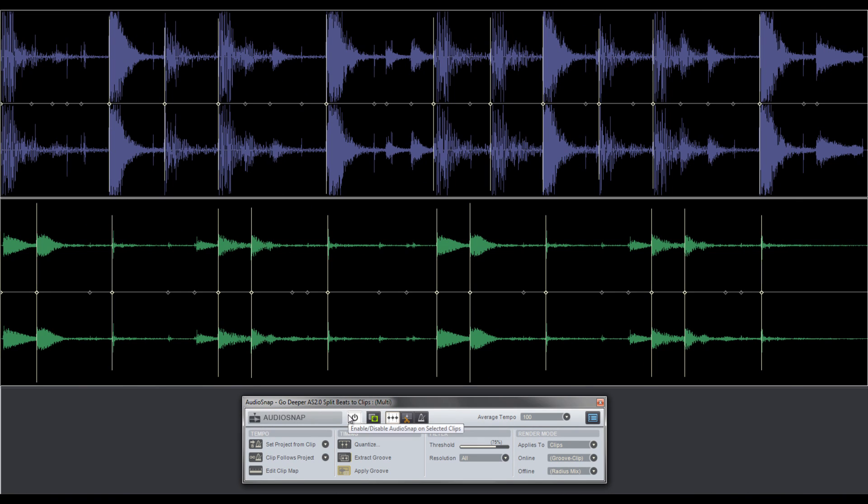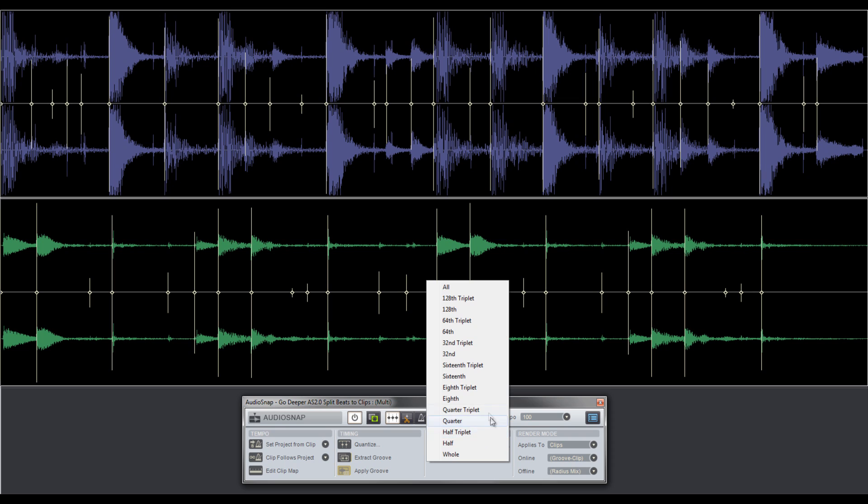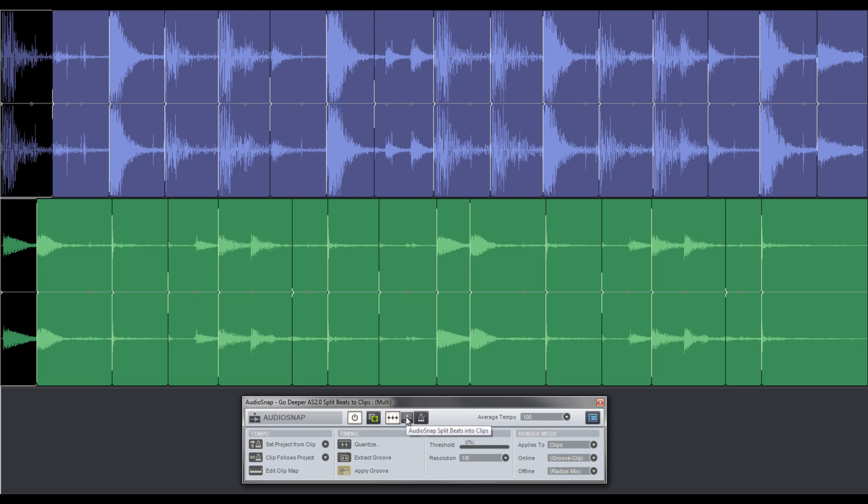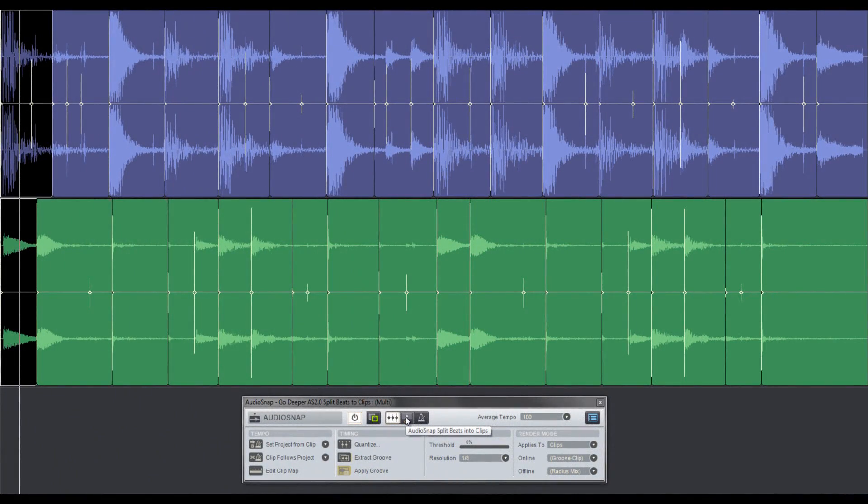So I'll turn on Audio Snap, adjust my threshold so that each potential transient is detected, and change my resolution to eighth notes so Audio Snap only slices bigger chunks of audio. Clicking split beats into clips will automatically slice the audio and create individual clips at the Audio Snap marker points.